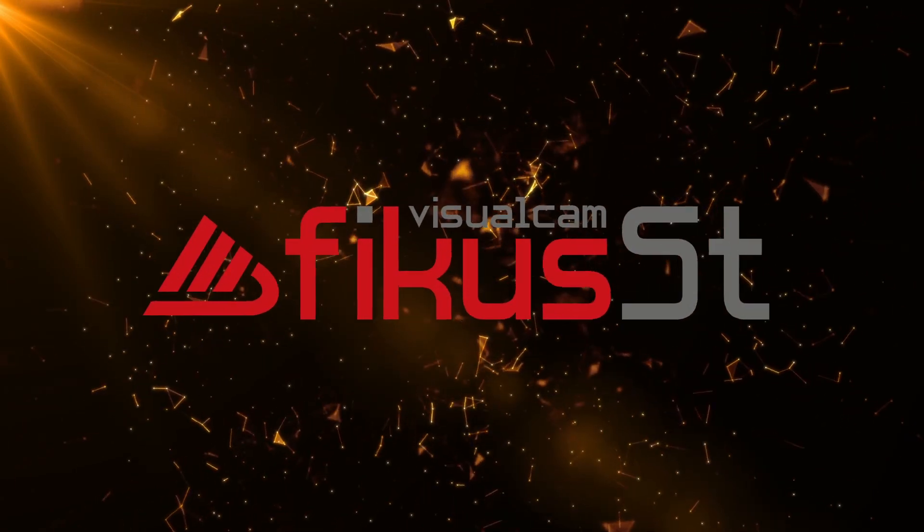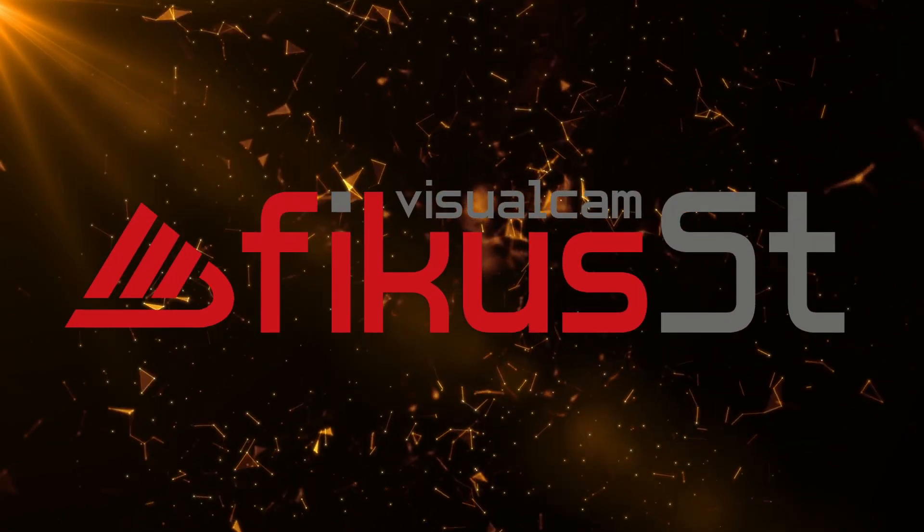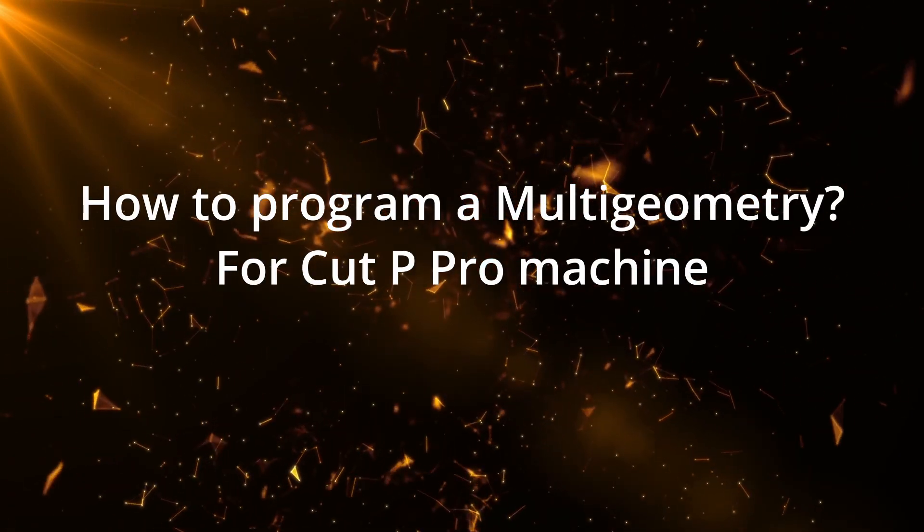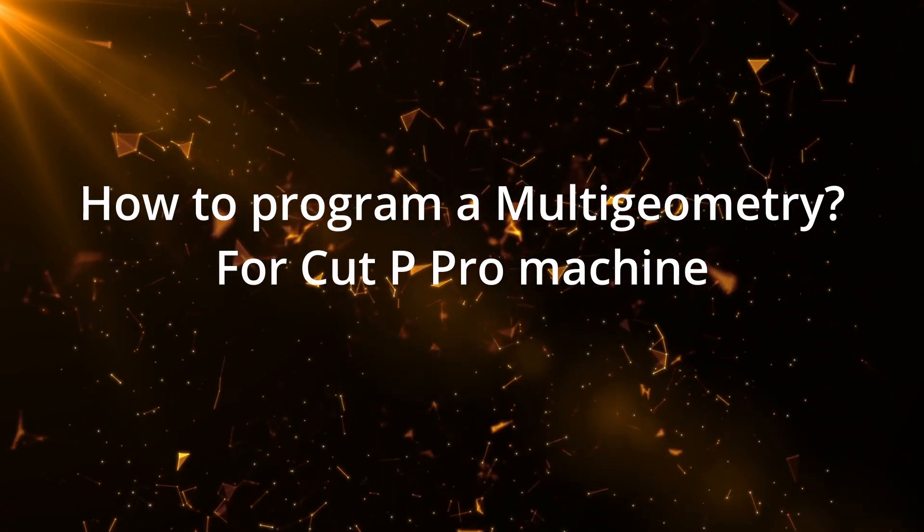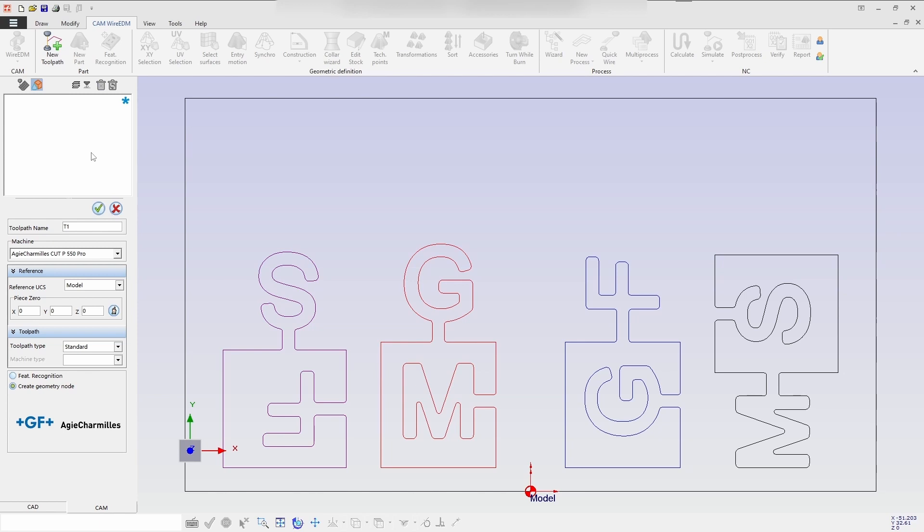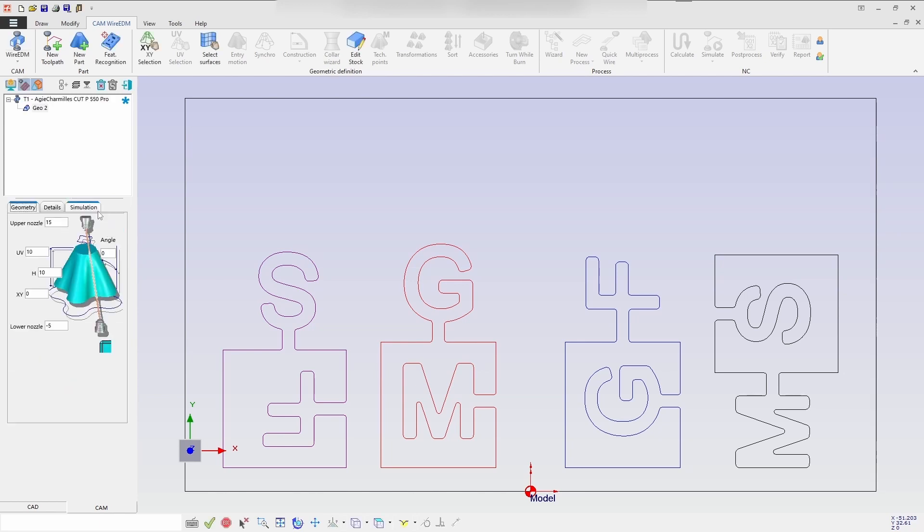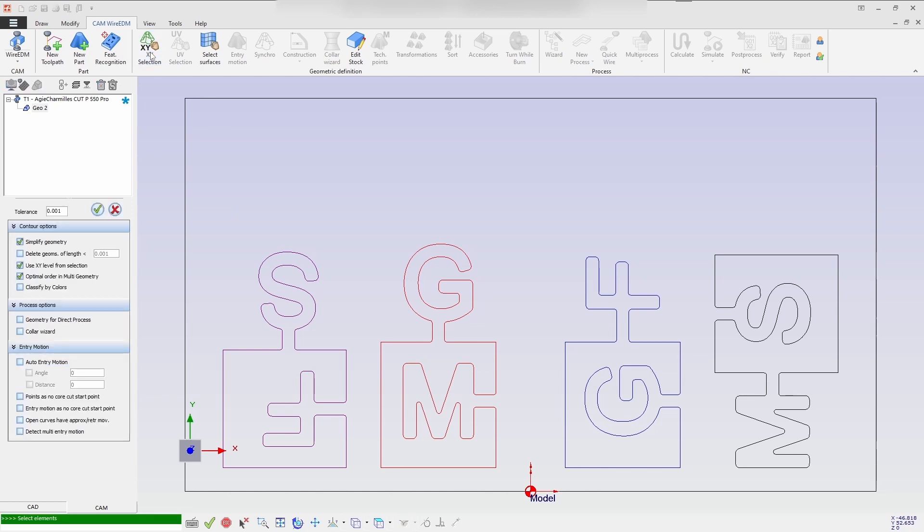Hello everyone, today we'll be going to see how to program a multi-geometry for CutPro machine. We are selecting a tool pot for CutPro machine and now I'm selecting XY selection.